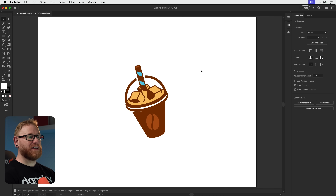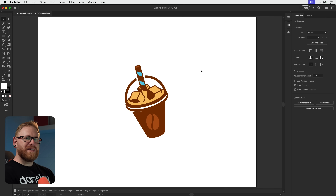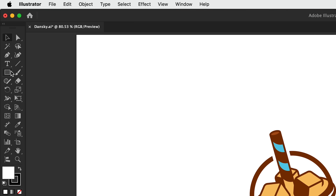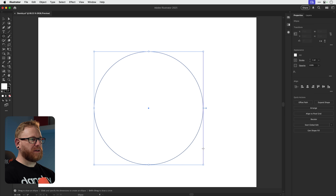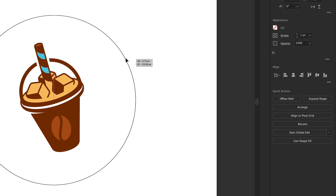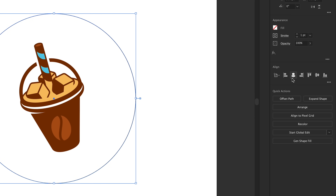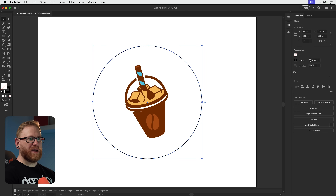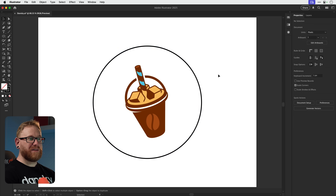Here I'm in Illustrator and I have a logo mark — this is for Luke's Iced Coffee — and I want to turn this into a badge, so we're going to add some text around the outside. First, let's grab the ellipse tool, click and drag holding Shift, remove the fill color, and pop this in the center. We'll thicken up the stroke weight just so we can see what we're doing. There we go — you've made a circle.